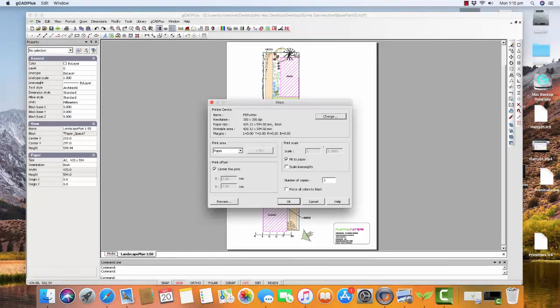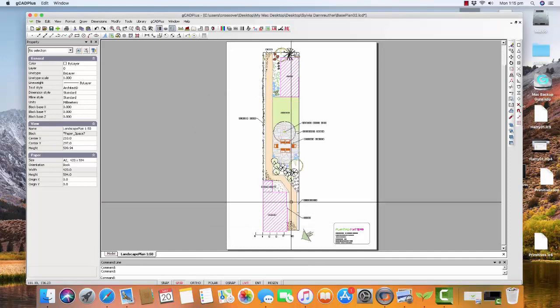And choosing paper, I'll say Fit to the paper. I have a scale bar in there, so I don't have to worry about scale. And simply go OK.